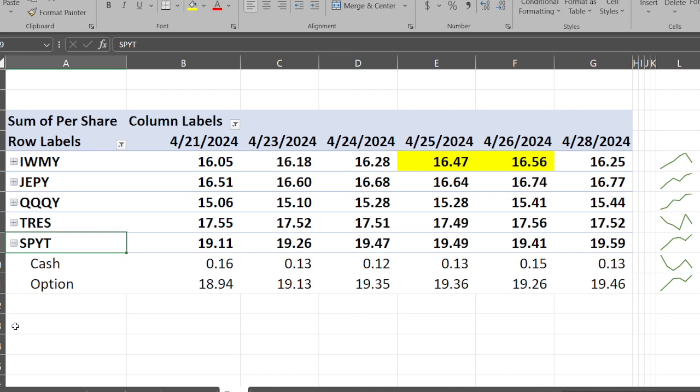The covered call part, the options, went from $18.94 up to $19.46. I'm guessing a big chunk of that is just the natural appreciation of the underlying ETF shares. I'm glad to see it's holding up fairly well.